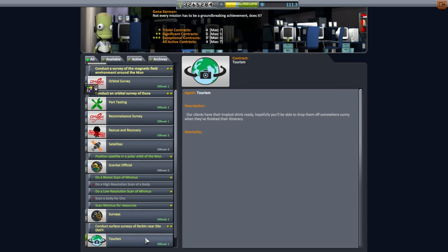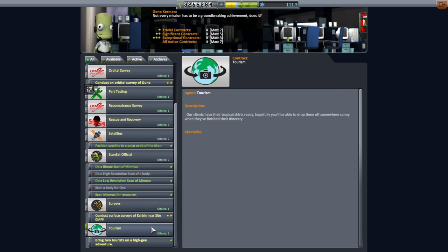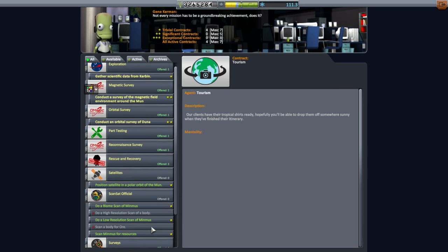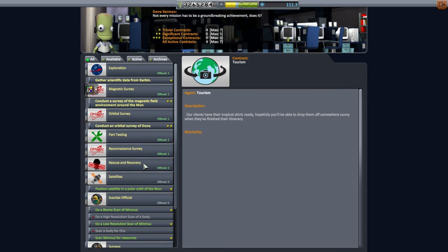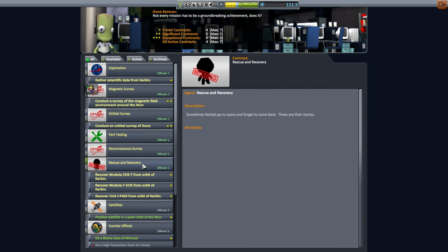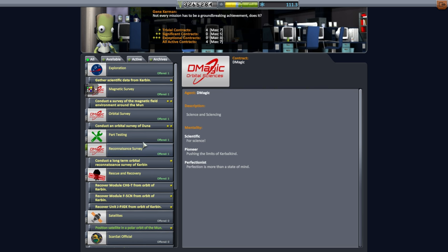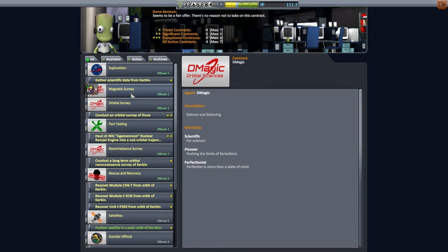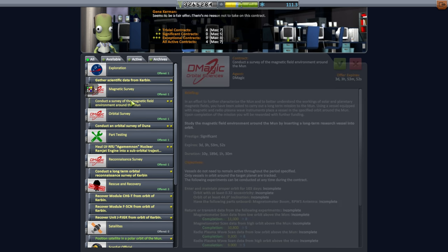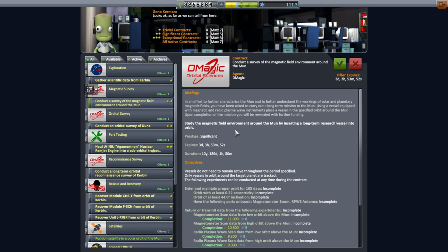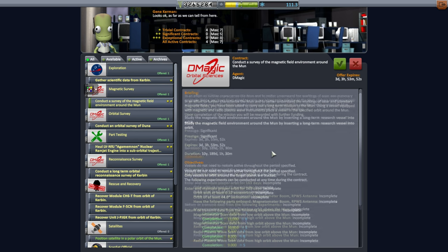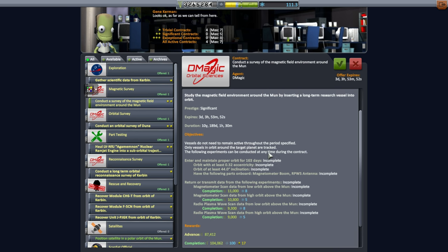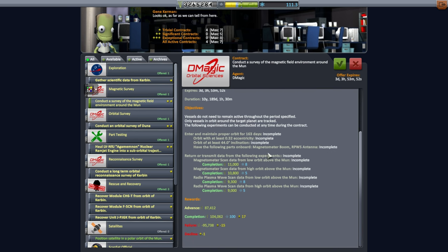Okay. Surveys. Surface stuff. Tourists. Don't talk to me about tourists. No rescuing just yet. Okay. So that's our plan. Wait. Conduct a survey of the magnetic environment? No, that's a long-term research vessel. Let's not do that one right now. We'll do that eventually, just not this time. Okay. Let's go to the VAB and see what I can do.